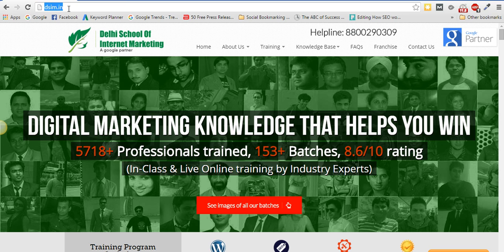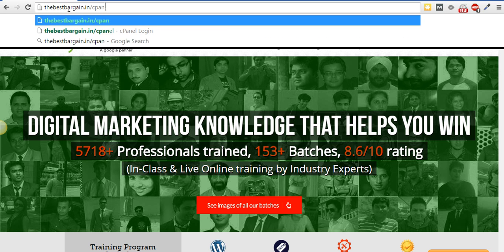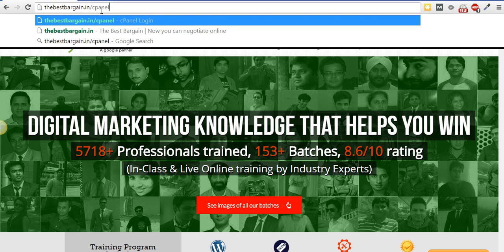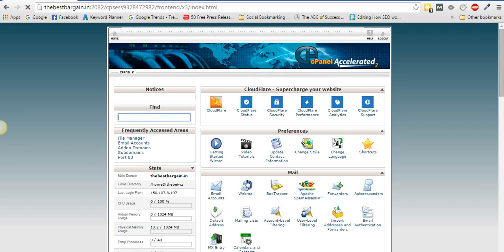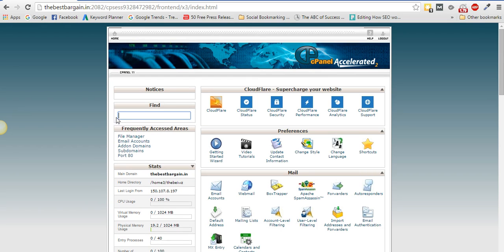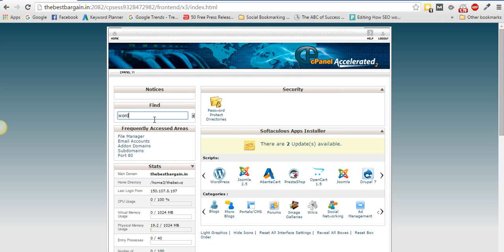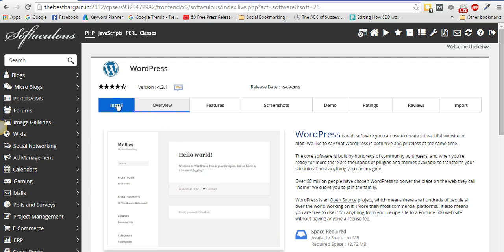You need to be logged into the cPanel of your hosting account. I'll be installing WordPress on a new directory for the domain thebestbargain.in, using HostGator as the hosting account for this live demonstration. Whatever hosting you're using, go inside your cPanel, search for WordPress, click on it.